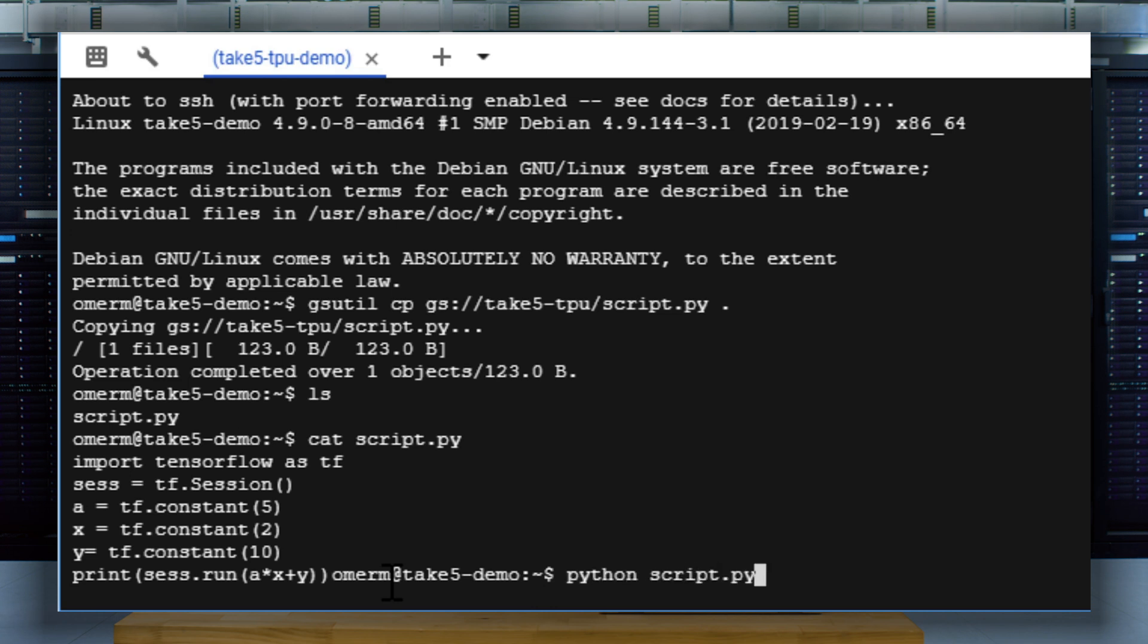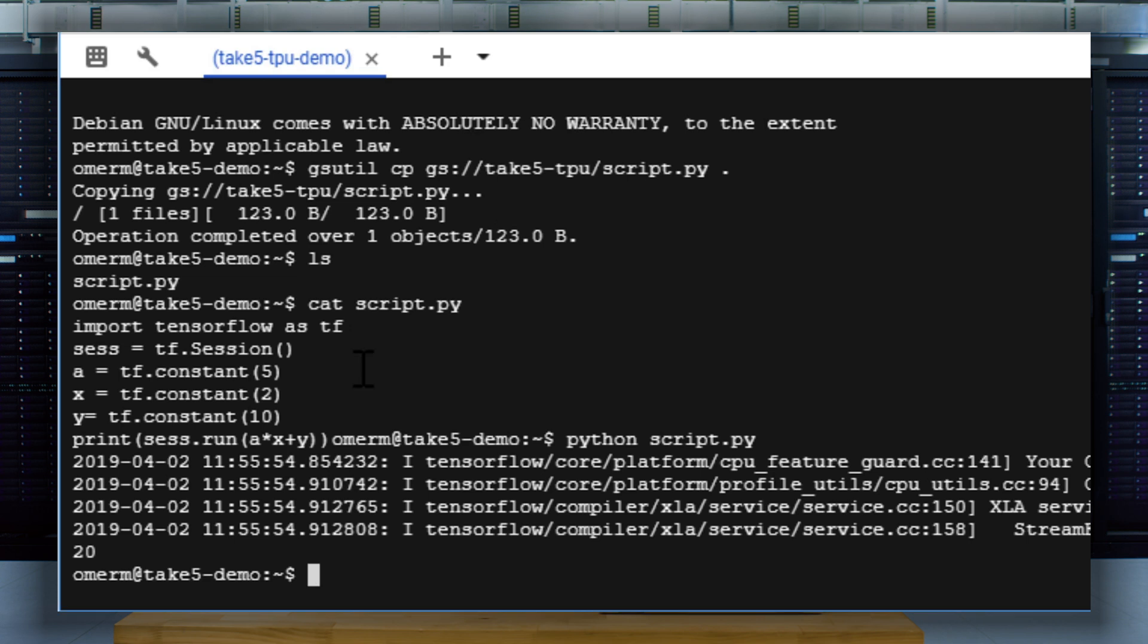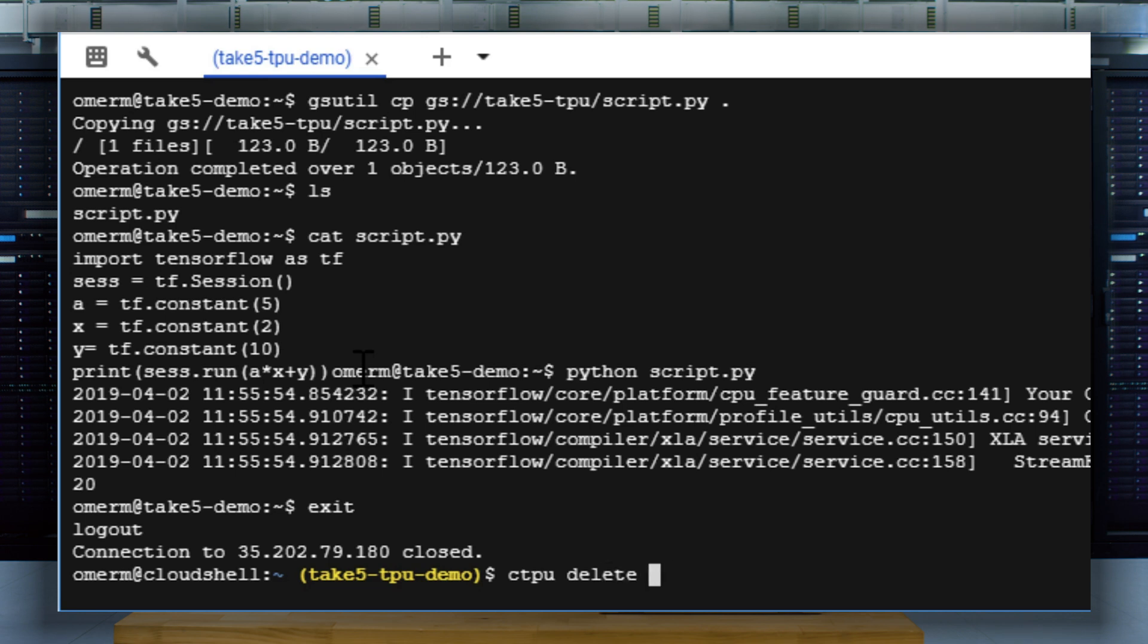Of course, you don't want to leave these resources running, so we'd better make sure to spin them down when we're done. First, we'll disconnect from the compute engine VM with the exit command. Then we'll run this command to delete the VM and its associated cloud TPU: ctpu delete, and then add the name of your VM.